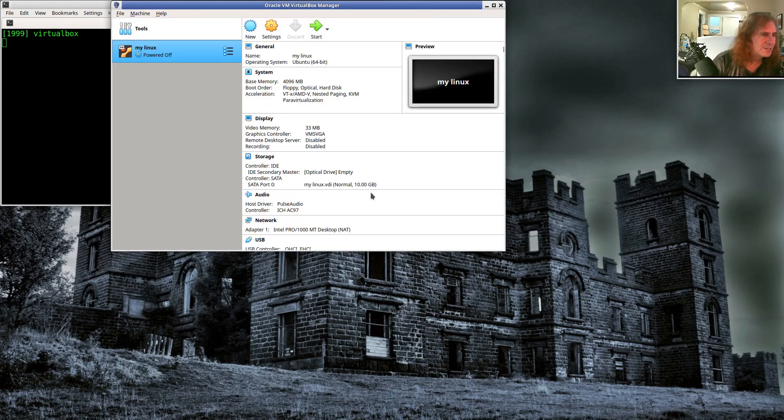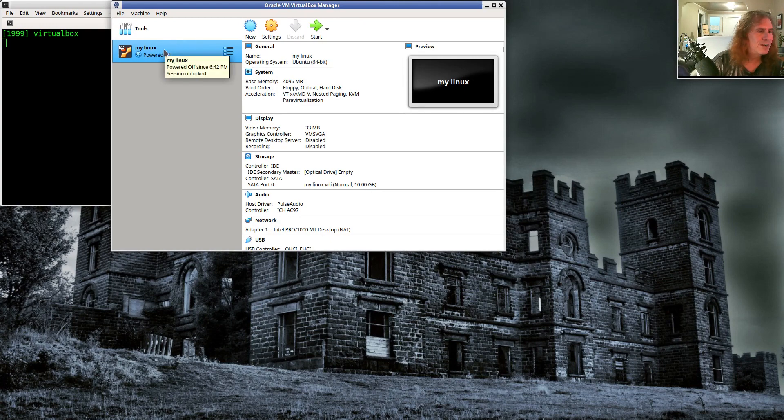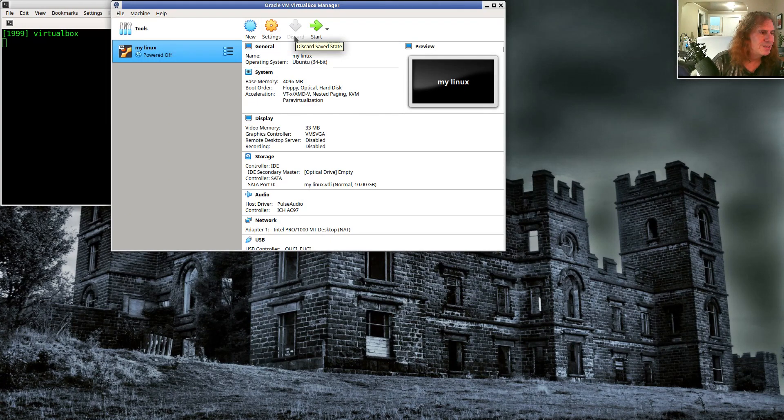Let's go ahead and say create. All right. Well, there's my virtual machine. It's called my Linux. It's currently powered off. Let's go ahead and start it.